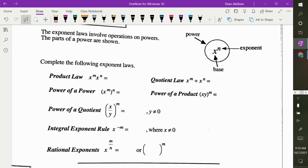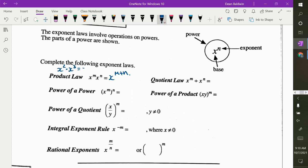If you are multiplying with the same base, what do you do to the exponents? Add them. So it would be m plus n. So if I had x squared times x cubed, that would equal x to the power of 5.